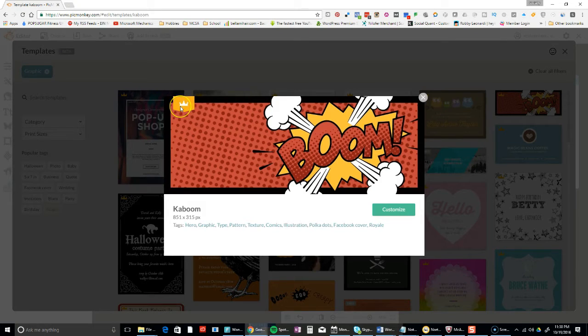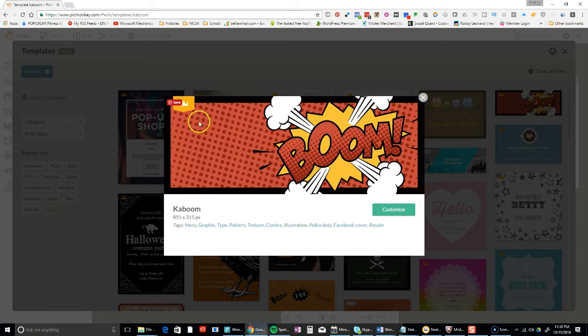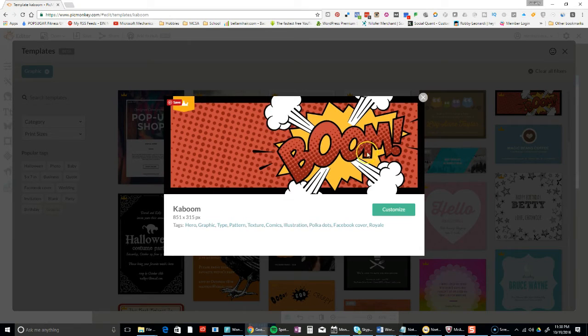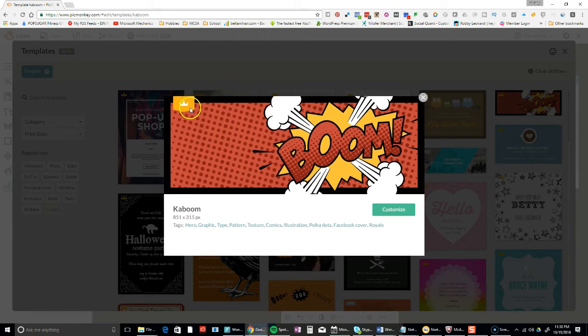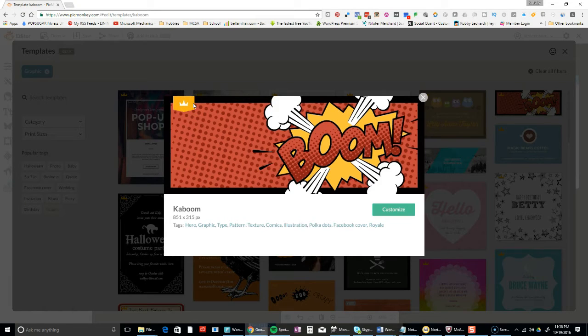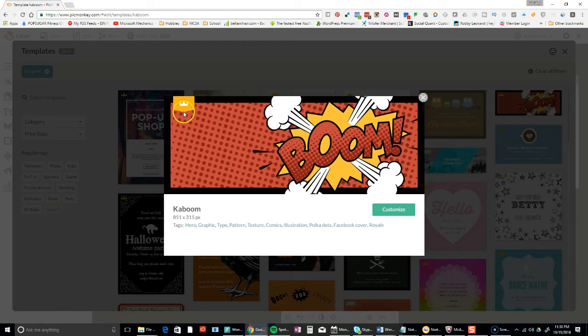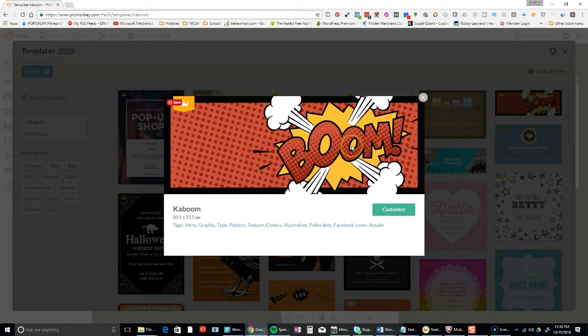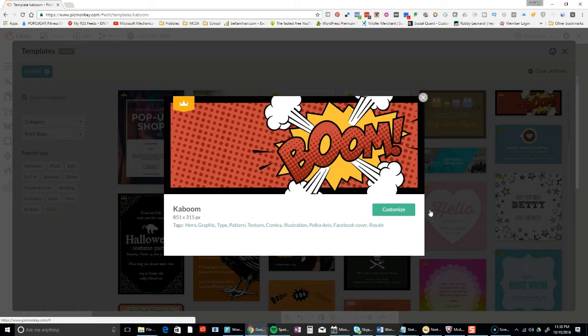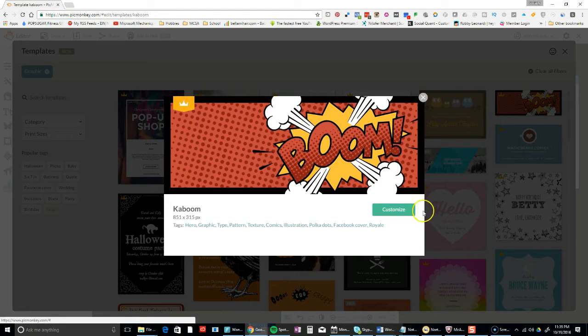For those of you that are new or just getting used to PicMonkey, anytime you see this - not the save button - that gold item right there, that means it's Royale. That means I am paying $4.99 to get these extra features. If you don't have that, you won't be able to use those. However, if you use the link in the description below, you can get I believe it's 30 days free.